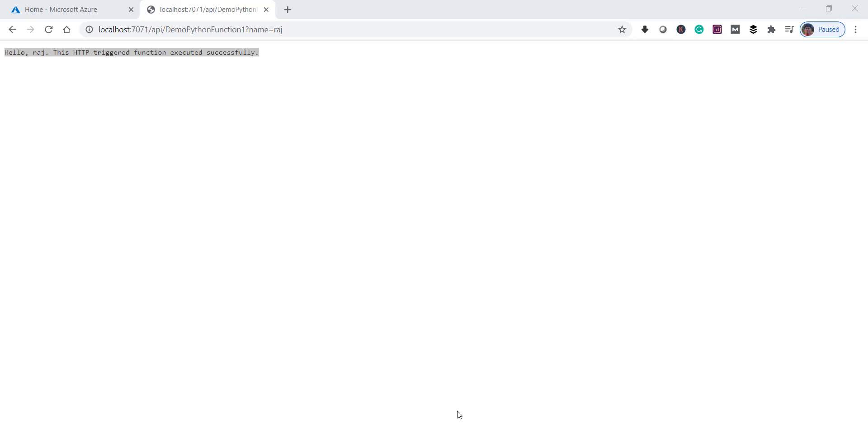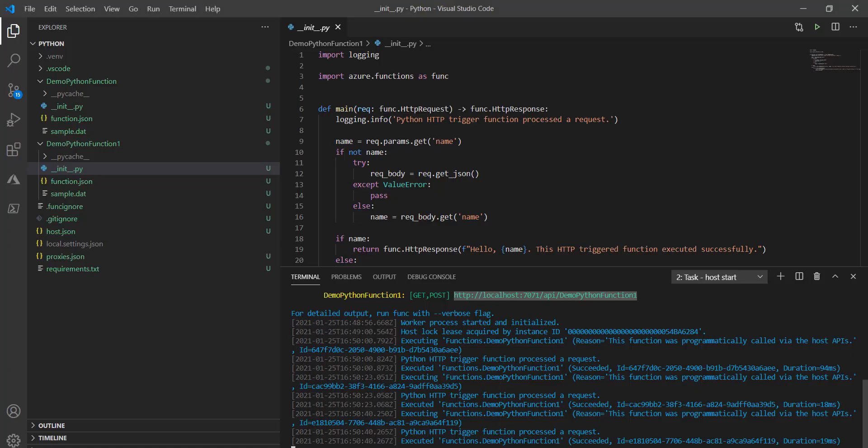So what we have done so far is we have created the function and verified locally that it's working fine. Now the next step is we are going to deploy this to the Azure portal. Let's go back to Visual Studio Code to do that.